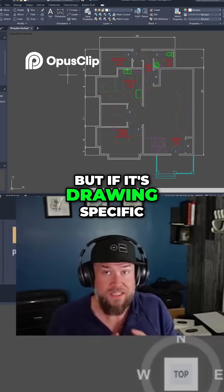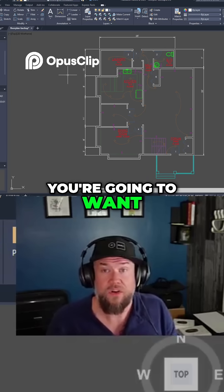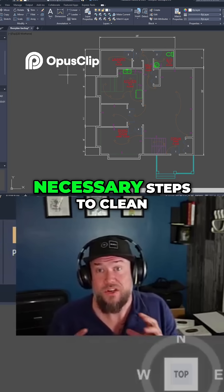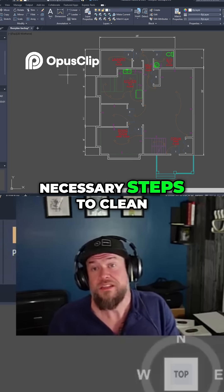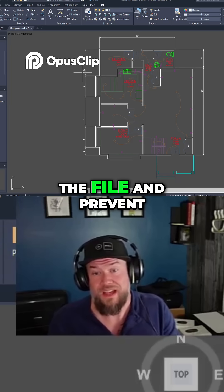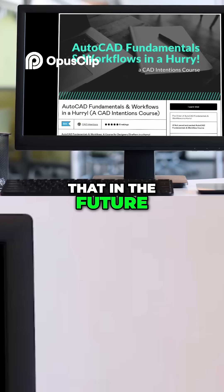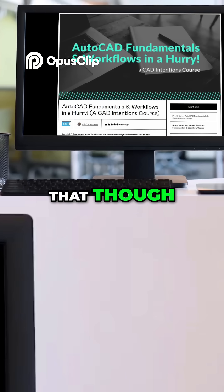But if it's drawing-specific, you're going to want to do some necessary steps to clean the file and prevent that in the future. Before we go to that though,